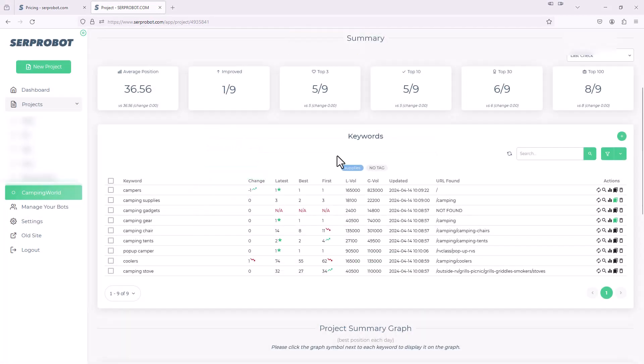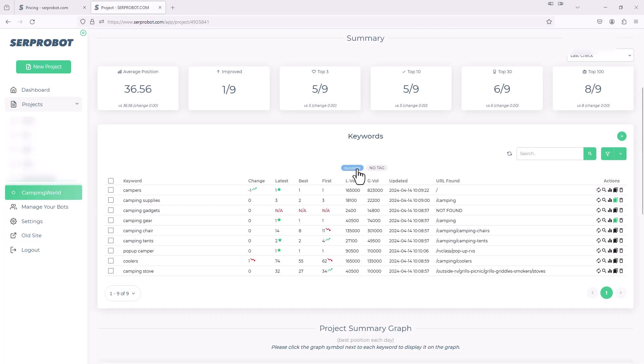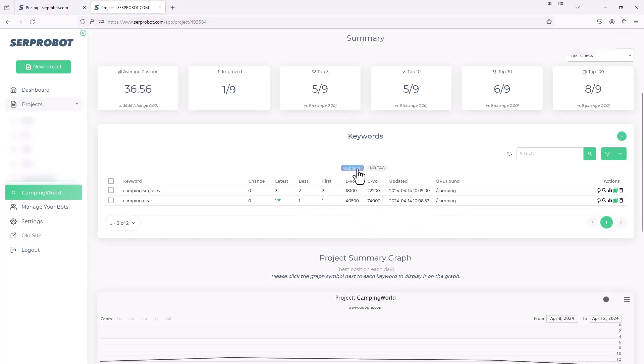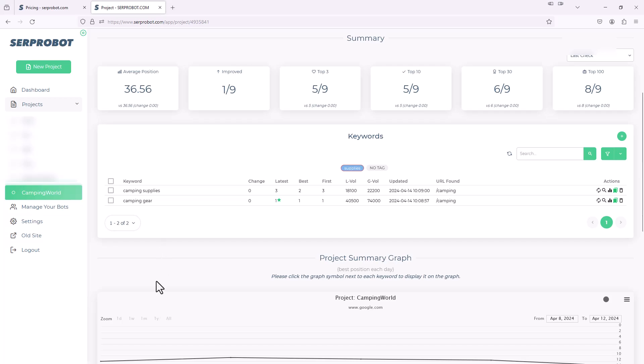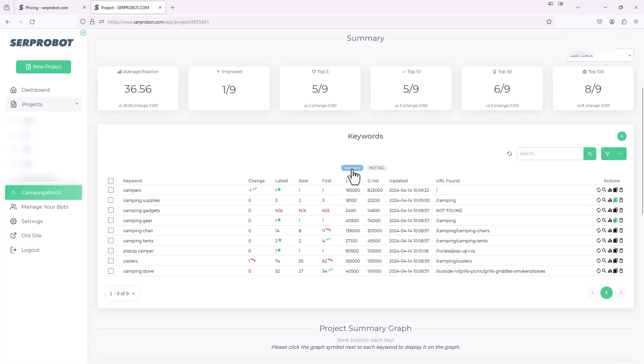So then as you can see, we have this new toggle right here, supplies and no tag. So if we wanted to see the ones that we just tagged as supplies, we could click that and it just groups those two. It just shows us those two. So if you have a whole lot of keywords and you just want to kind of zero down into different categories, you could easily do that by just toggling this on or off. And obviously, if you add more tags, you'll get more tags right across the top of here and you could just easily select those.